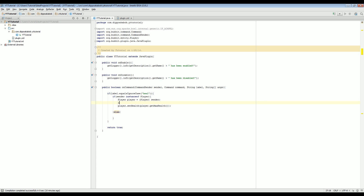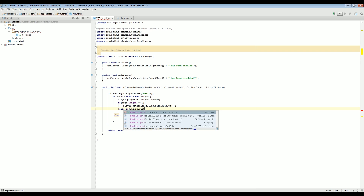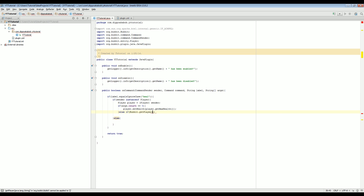What we're going to do here is add another if statement: if args.length == 0 — just a heads up for people new to Java, two equals signs means that this is equal, because that's how boolean works. So if args.length == 0, then it sets their health to their maximum health. And then we're going to add else if, and this is going to check Bucket.getPlayer(args[0]) != null.